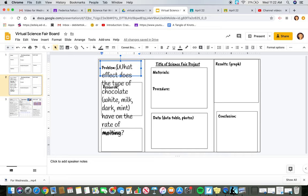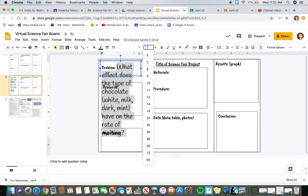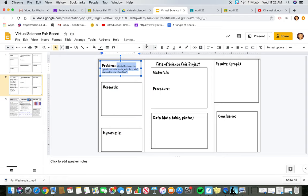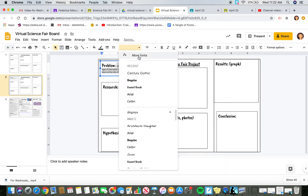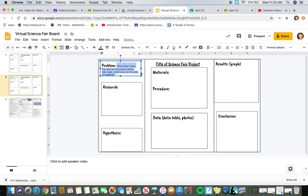In order to make this work on the Google slide, you're going to have to make your size 10 and you're going to want to change your font. Century Gothic is a really good one that's clear.